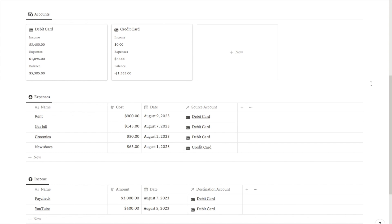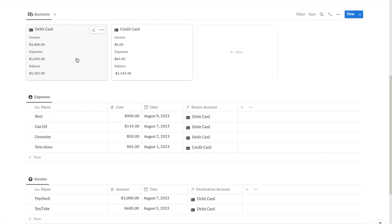In this video I'm going to be showing you how you can create a simple expense tracker in Notion. Here we have our simple expense tracker. Up at the top we have the accounts — each of these cards represents one of the cards or bank accounts that you currently have, and it will automatically calculate the total income into that account, the total expenses paid from that account, and the current balance of that card.